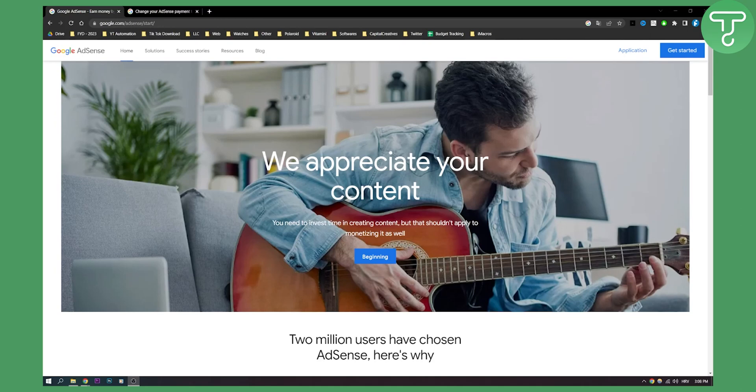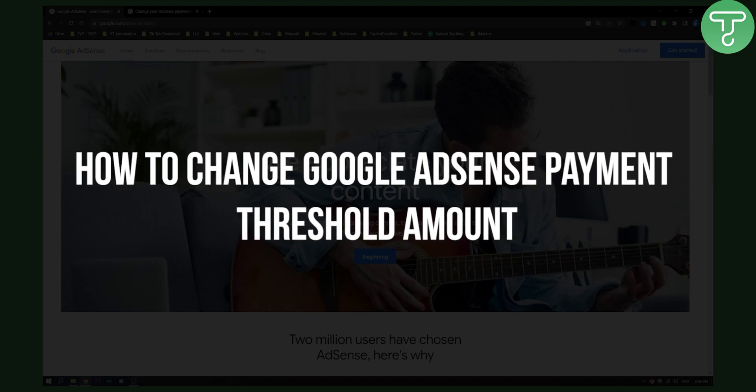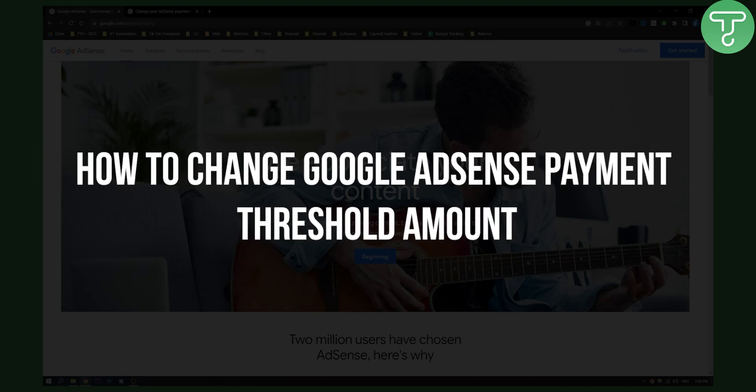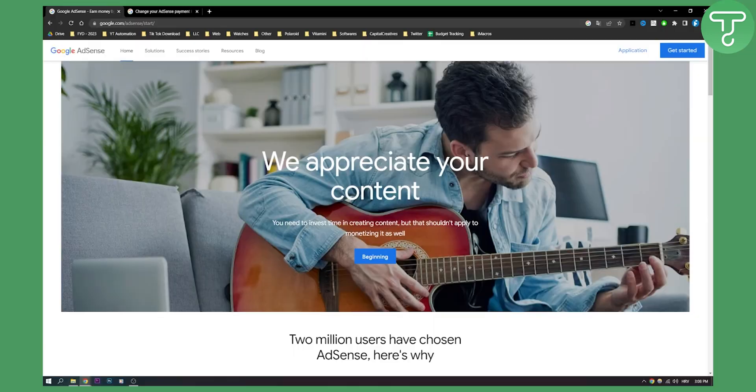Hello everyone, welcome to another Google AdSense tutorial. In this tutorial, I will show you how to change Google AdSense payment threshold amount.